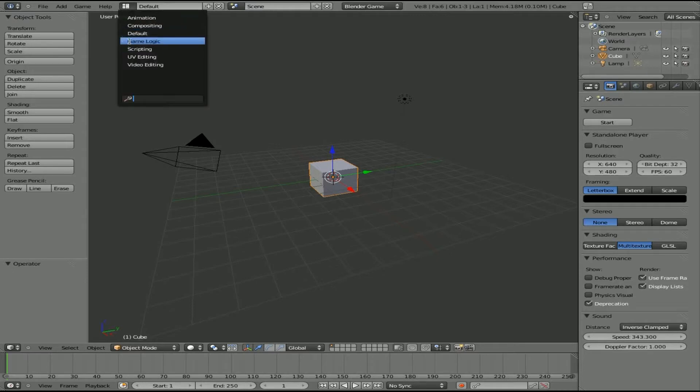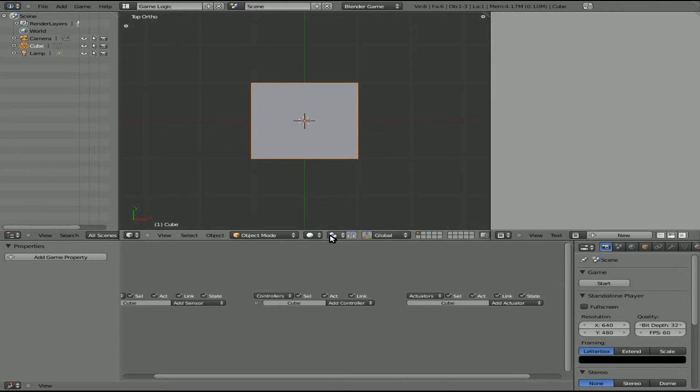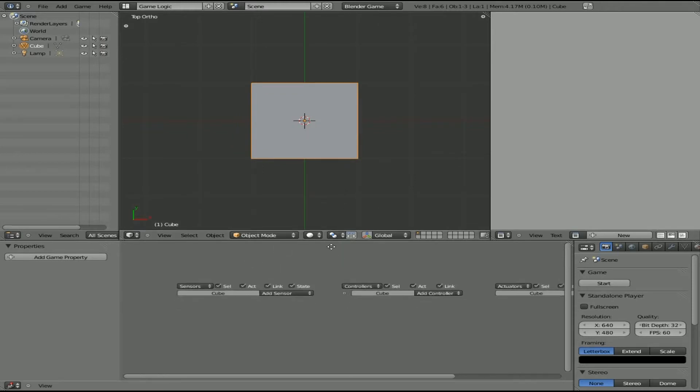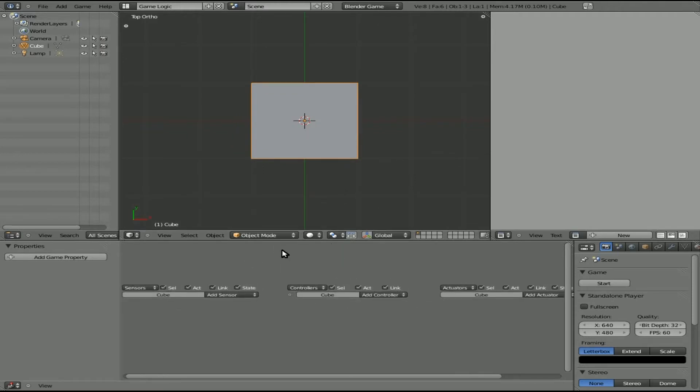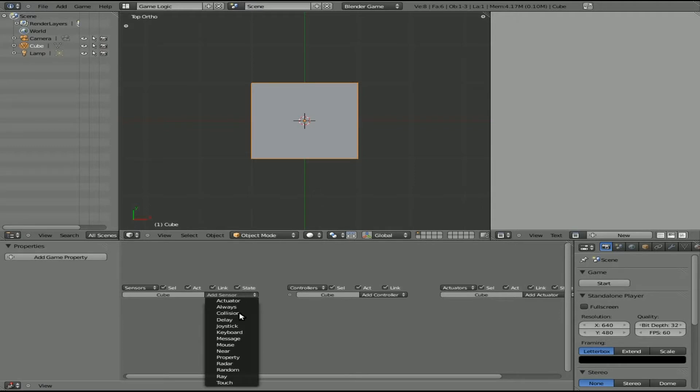By default we have a cube here, and the cube will be what accepts all our cheat codes, but normally you want to attach your cheat codes to something that's always present in the game, like your camera or your player, unless the cheat code is going to affect a particular object. So anyway, just for tutorial uses, we'll select the cube here, and we'll click Add Sensor, and we'll go Keyboard Sensor.